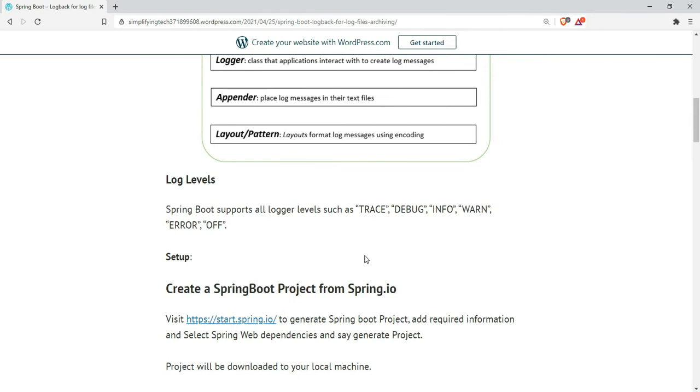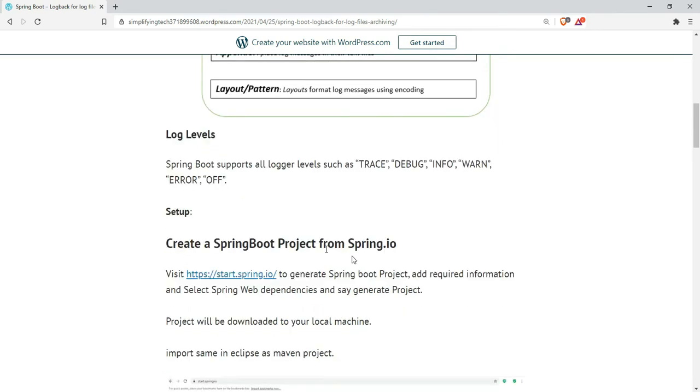There are different types of log levels. Spring Boot supports all logger levels such as TRACE, DEBUG, INFO, WARN, ERROR, and OFF. These can be defined in application.properties or logback.xml.